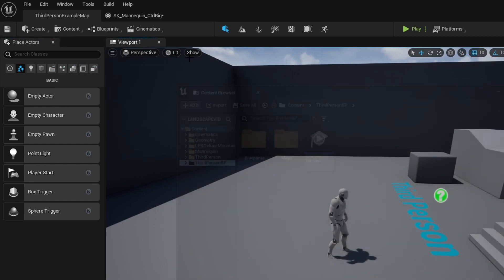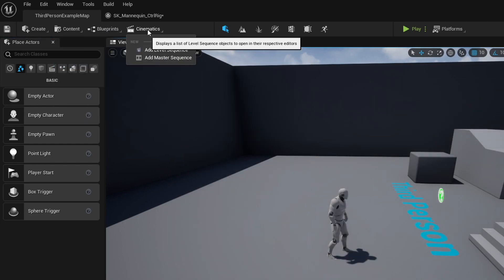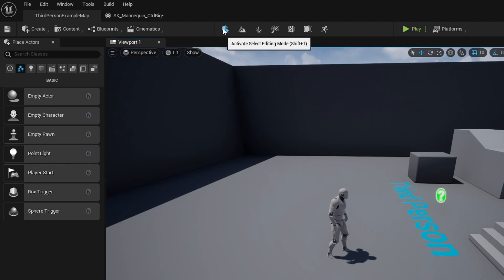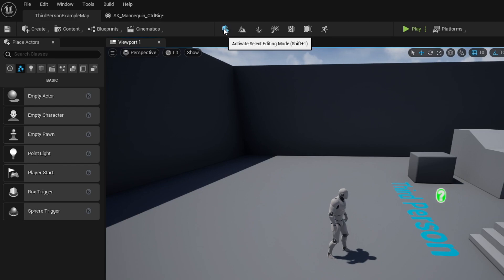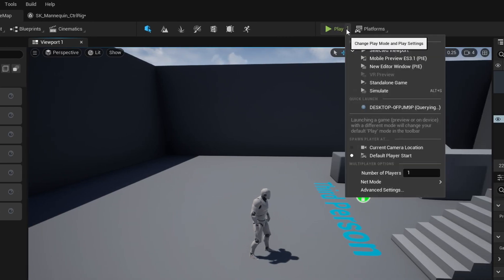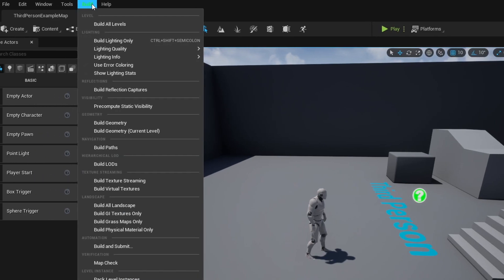We have our Blueprint and Level Blueprint options here, and Cinematics next to it. Our mode settings have been shrunk down into the toolbar — here we've got Object Mode, Landscape Mode, Foliage Mode, etc. Our play button is in the same position, but the Build button has now disappeared and moved up to the top in the taskbar.